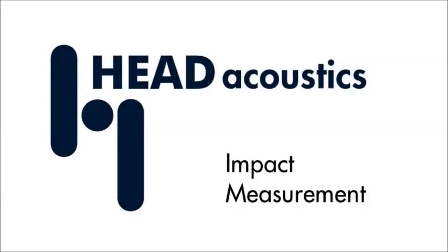In this video I will show you how to carry out a modal analysis of a test object with HEAD acoustics.